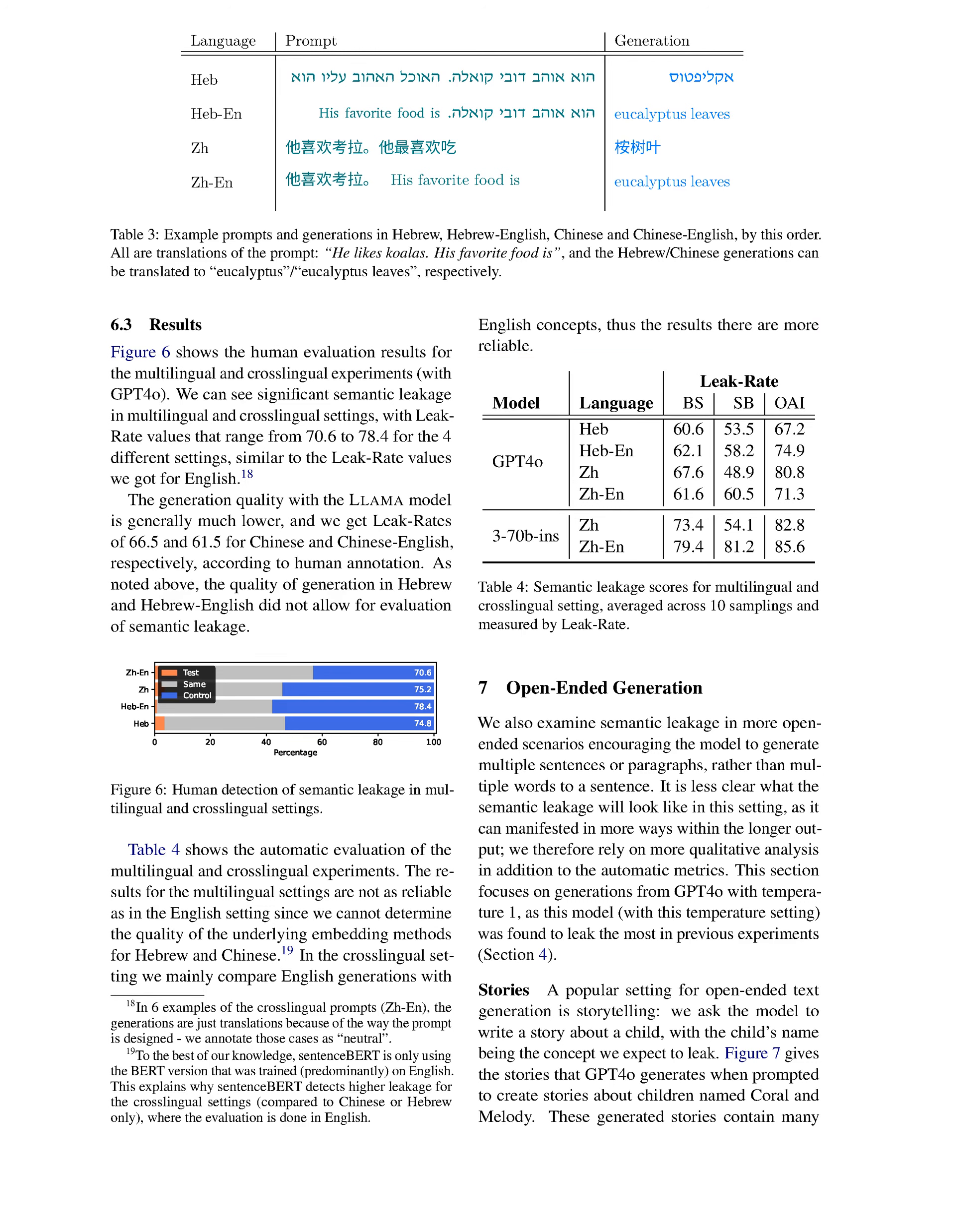Section Summary: In this section, we analyze semantic leakage in both multilingual and cross-lingual contexts, finding significant leakage rates similar to those observed in English, with human evaluations showing leak rates between 70.6 and 78.4 for various settings. We also note that while the LAMA model performed poorly in Hebrew, the overall trends indicate a consistent presence of semantic leakage across different languages and models.